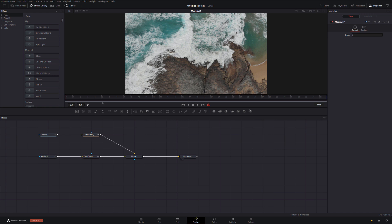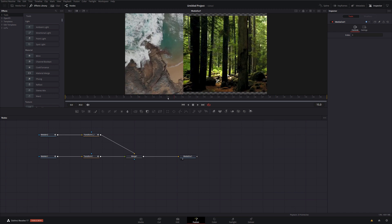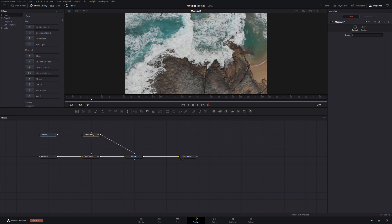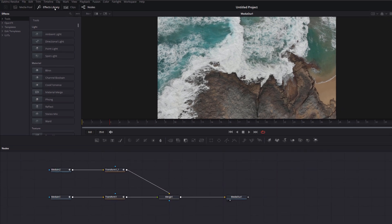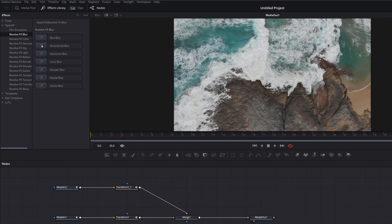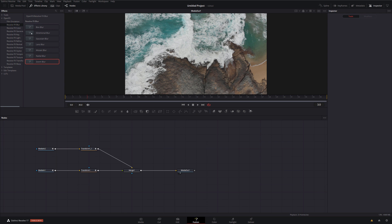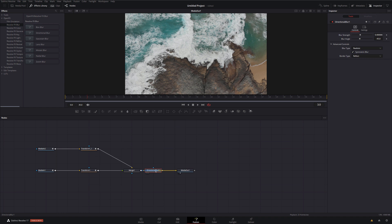The thing that's missing is motion blur — we need to add some to really make this look better. There are loads of different ways to add motion blur. I'm going to show you how to use the directional blur node. Open the effects library, go to open effects, go to Resolve FX Blur, and grab the directional blur. Add this after the merge node. Note: there seems to be a bug where clicking and dragging won't release into the nodes, so click on it first to add it to the workspace, then hold shift and drag it to position it where you want.